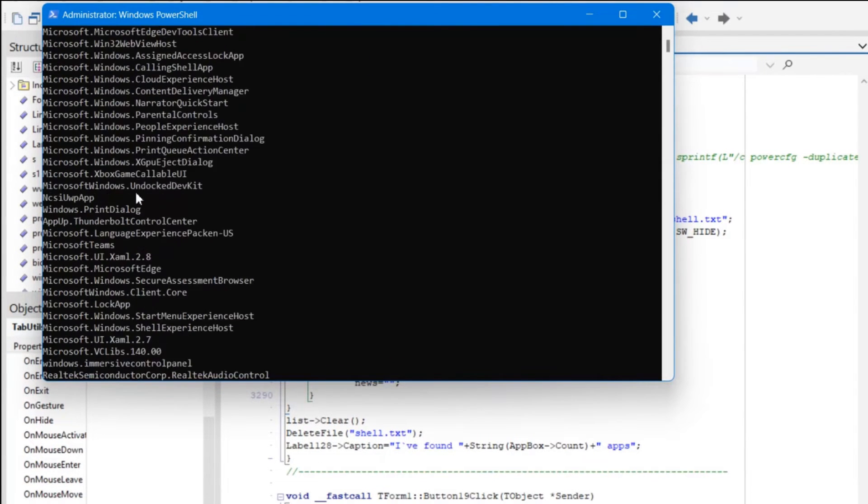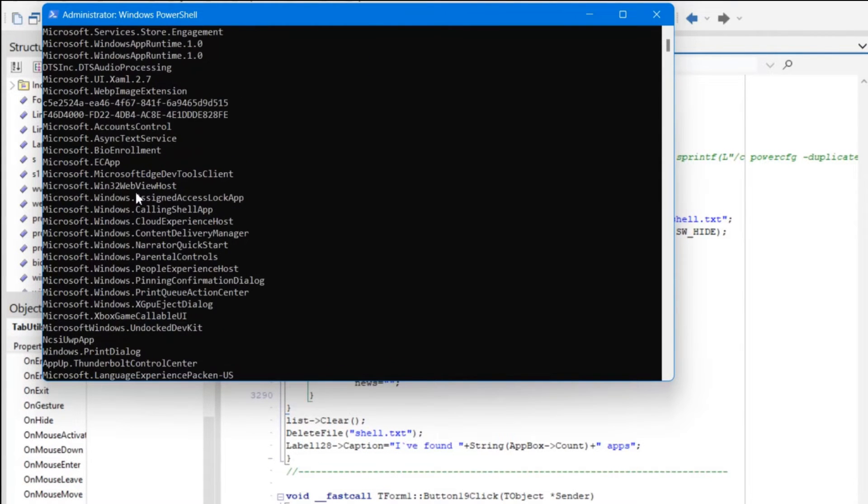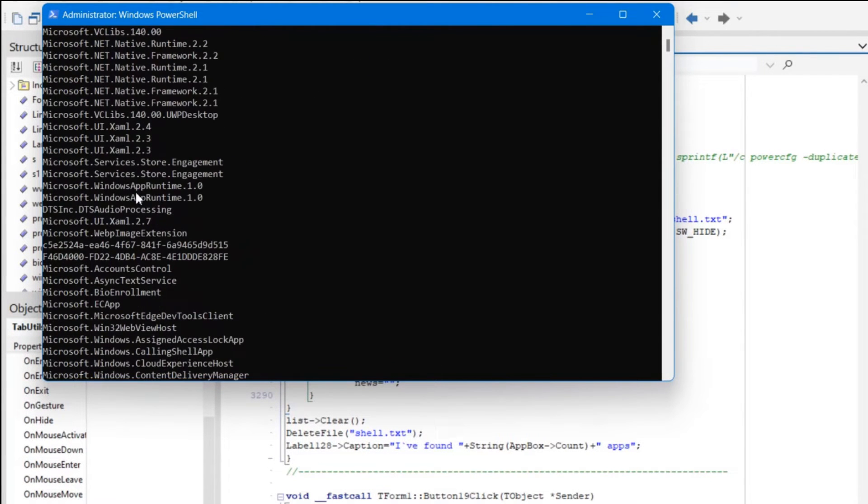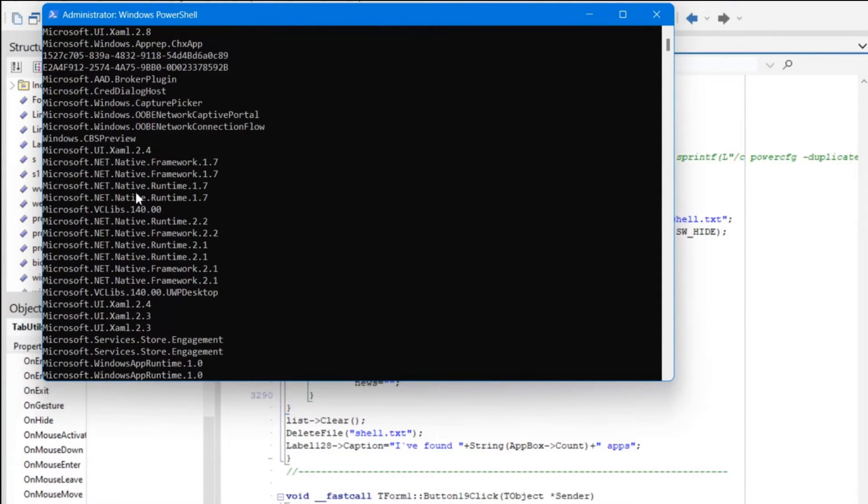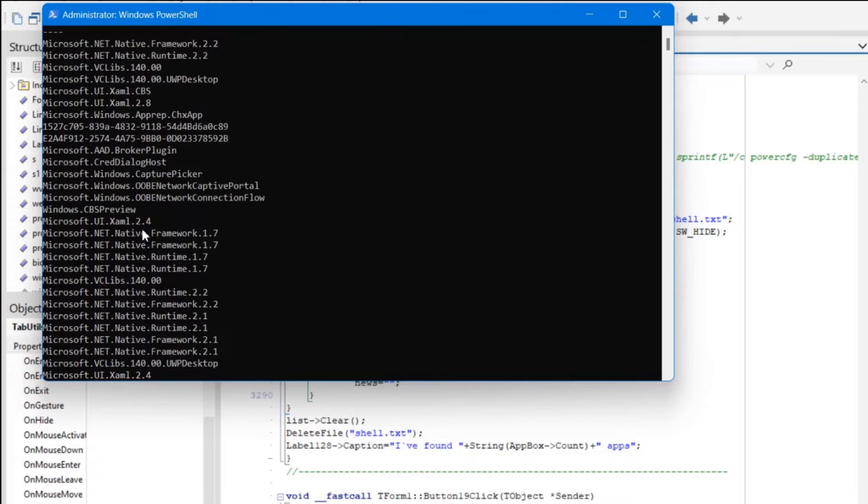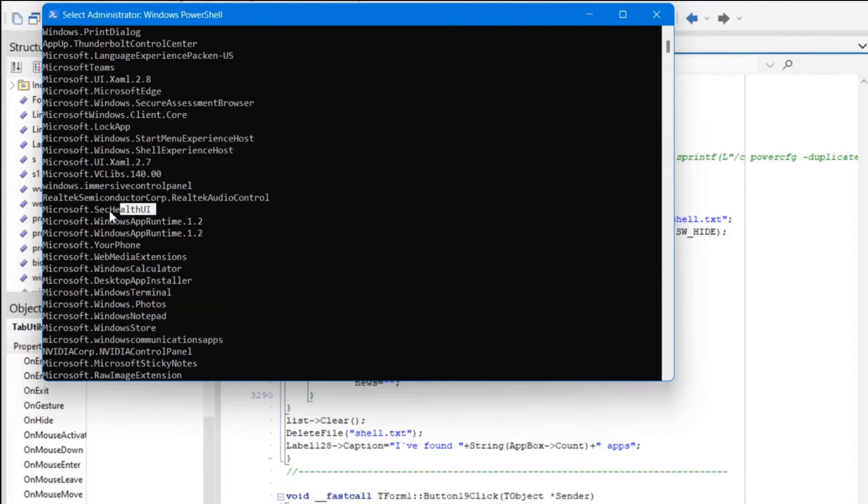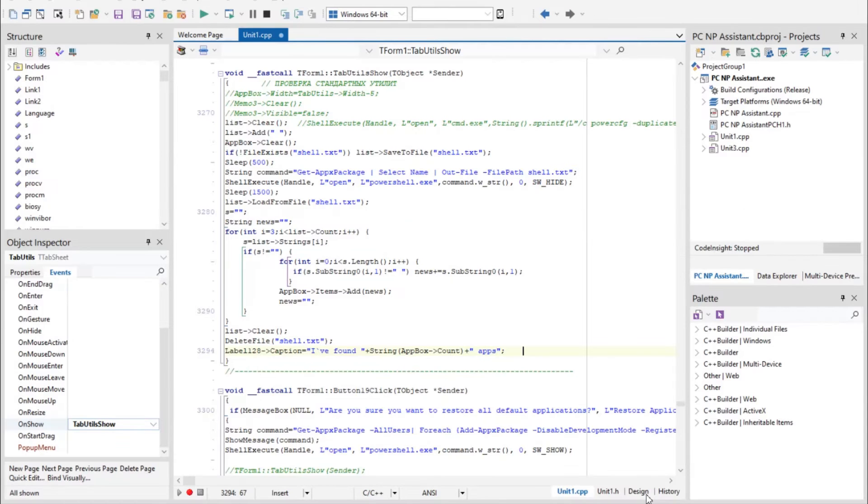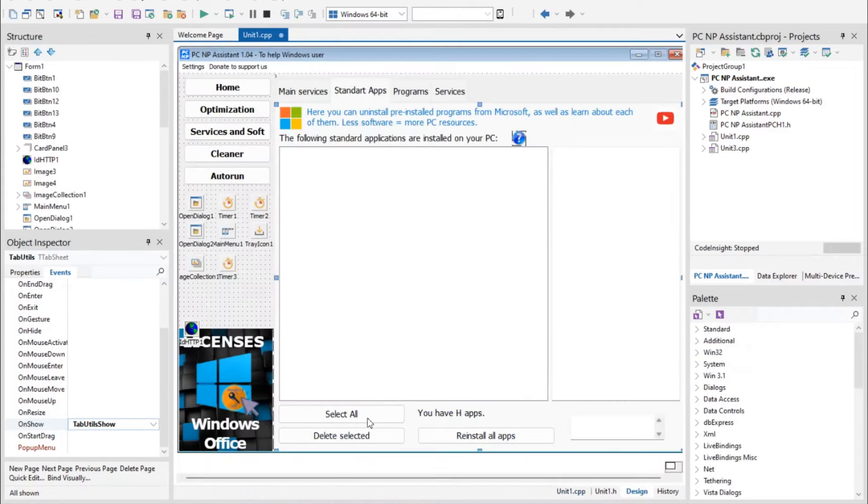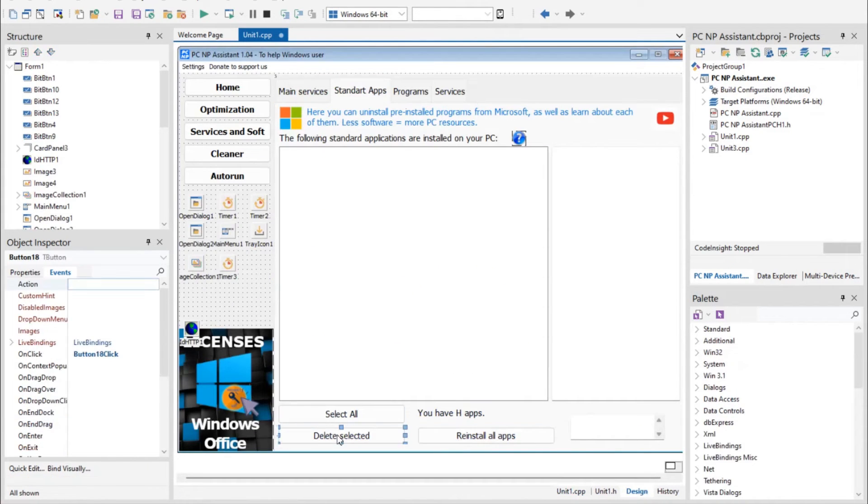Now you see the same 101 apps. Choose what you want to delete, this one: Microsoft Sec Health. And how PCNP Assistant uninstalls programs. When you click here, delete selected...